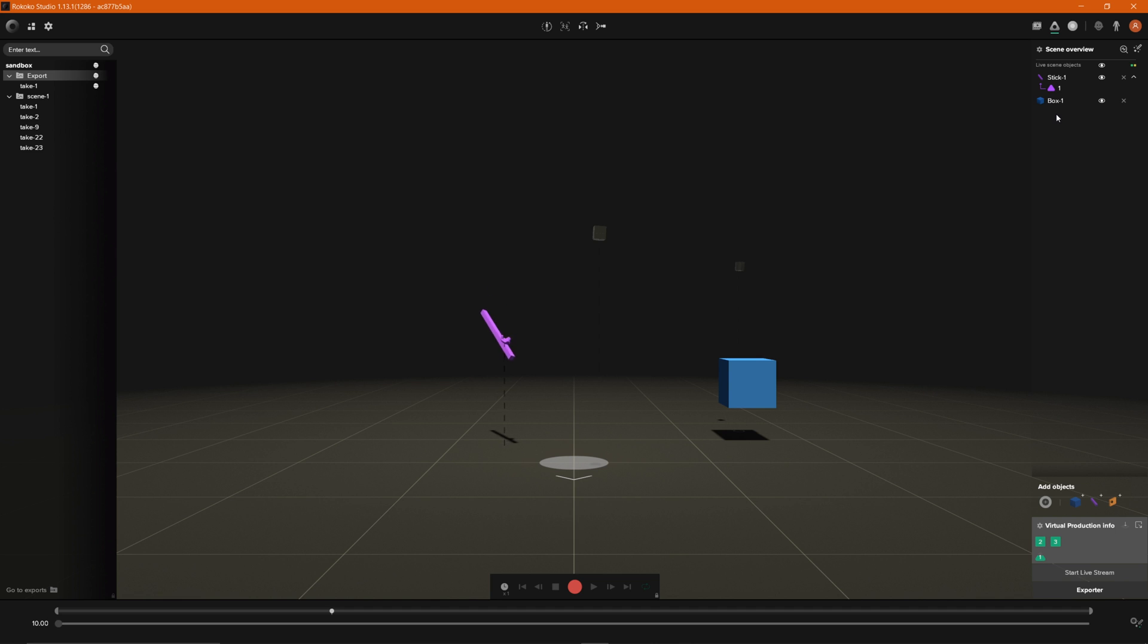So for now we'll go ahead and leave that like that and then now what we want to do is make sure that we're streaming so that we can go ahead and stream the data directly into Unreal. So there's two ways you can do that. At the bottom right down here where it says start live stream if your settings are already good to go you can just click on this and it'll get outlined in green and that means you're currently streaming.